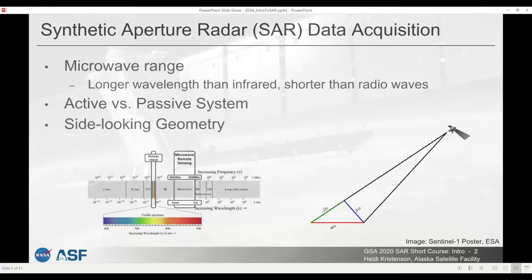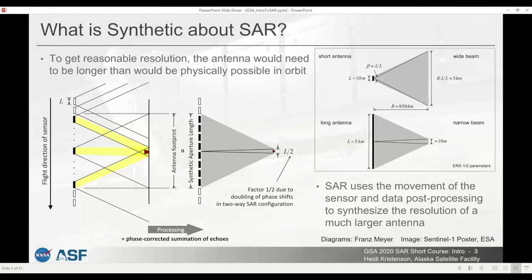It's an active sensing system, which means that there's a very controlled pulse that's sent out from the sensor and only the returns that come back of those controlled pulses are measured. Lastly, it has a side-looking geometry, so it's always imaging the earth at an oblique angle. This is important to be aware of because while it's necessary for processing the data, it also means that there are certain distortions inherent to SAR datasets that you need to correct for before you can make use of the data.